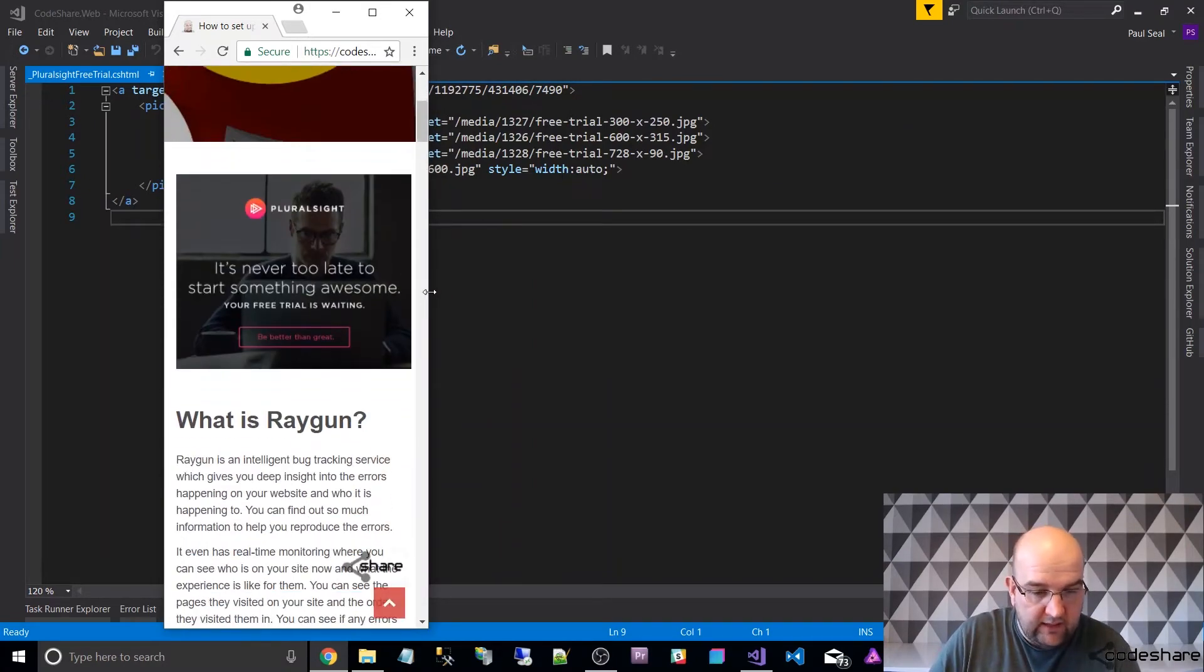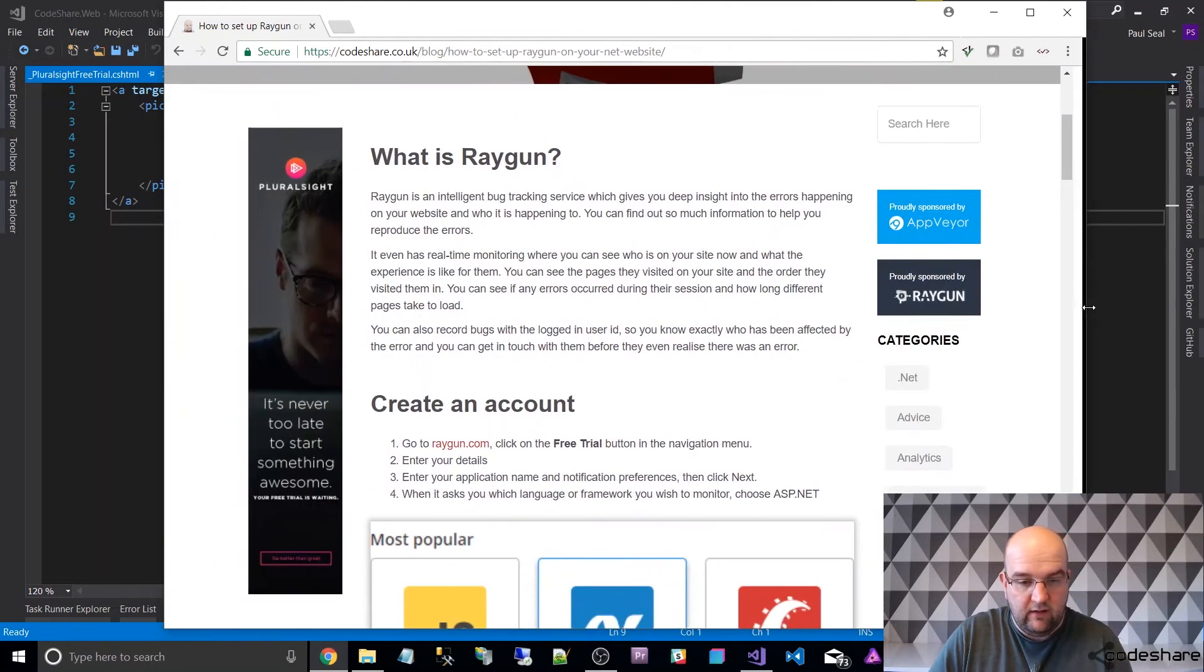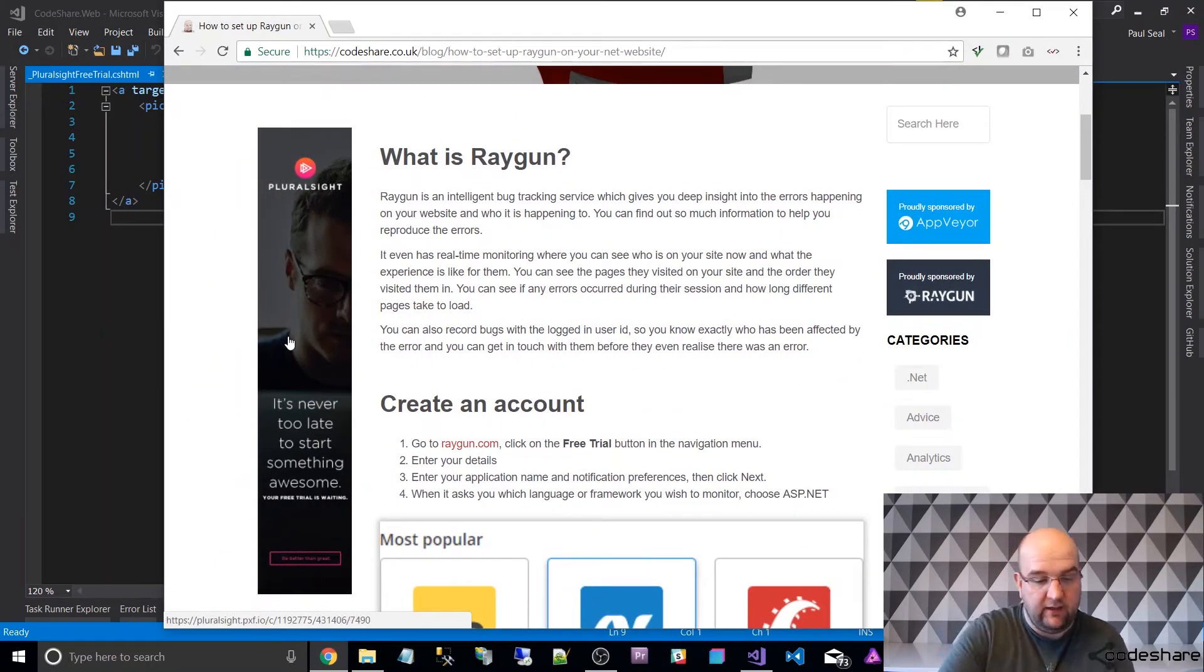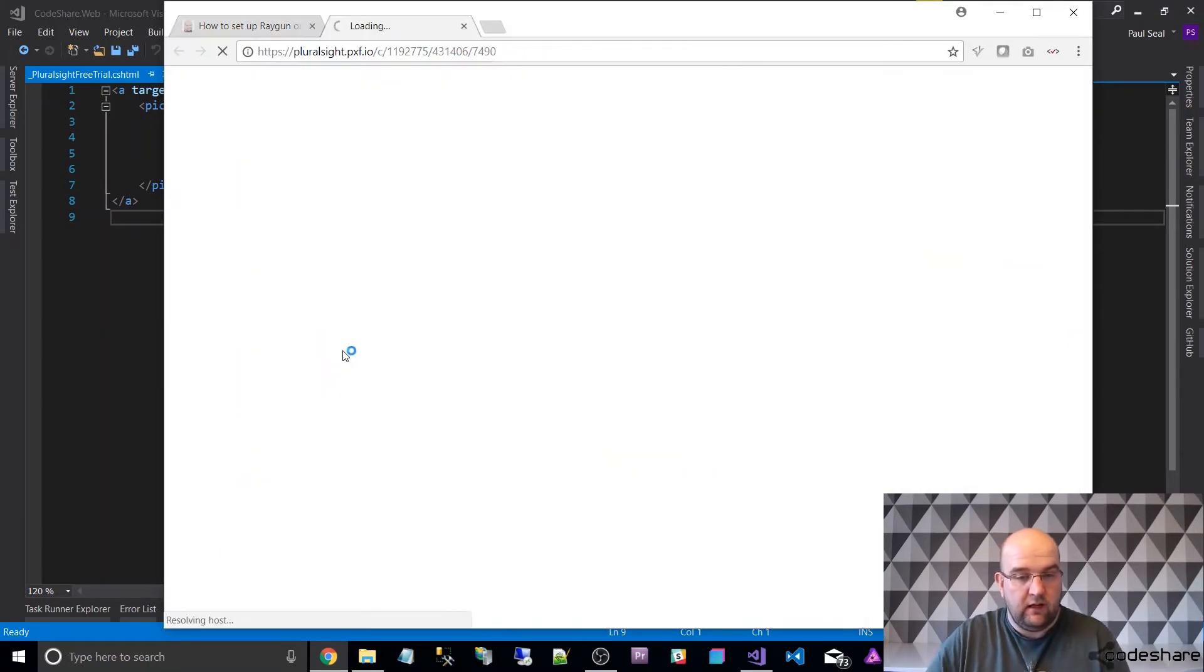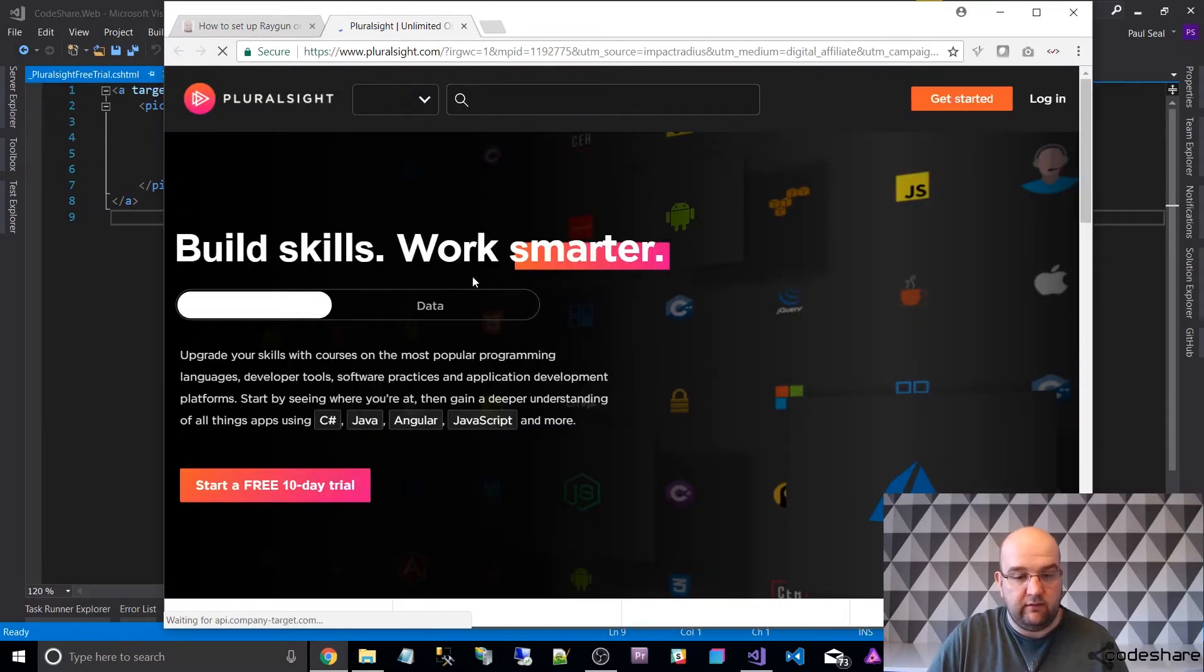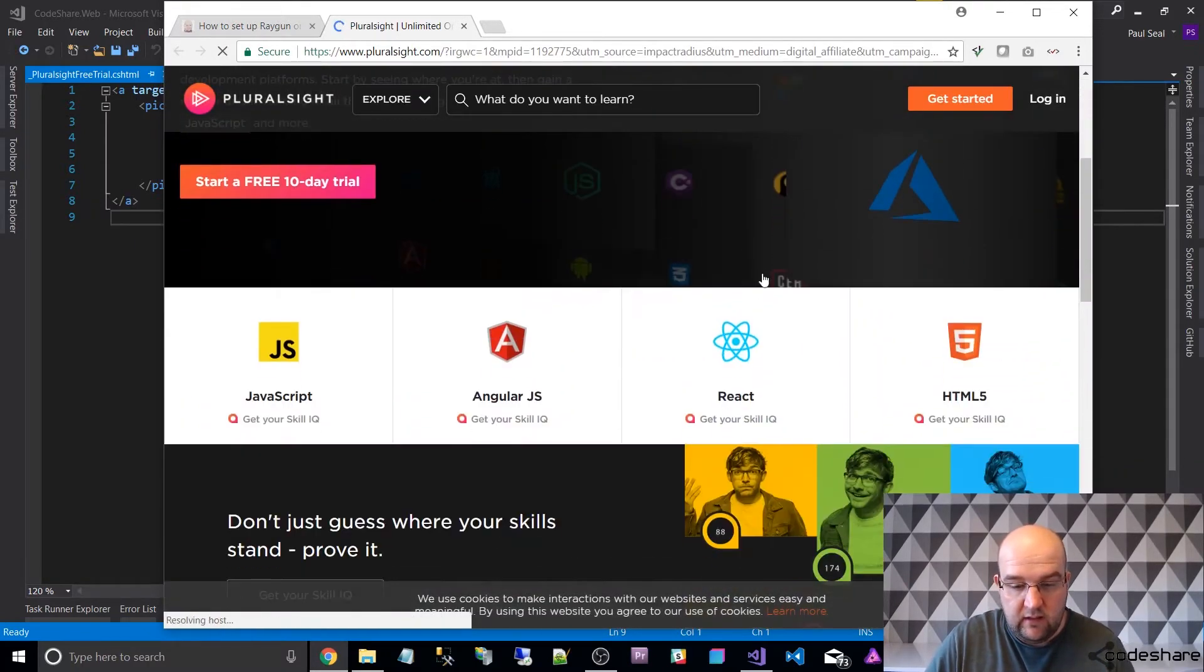So this is just one A tag, so it's just one link, one element really that I can click on and that will take you to the free trial offer that I've got on Pluralsight.